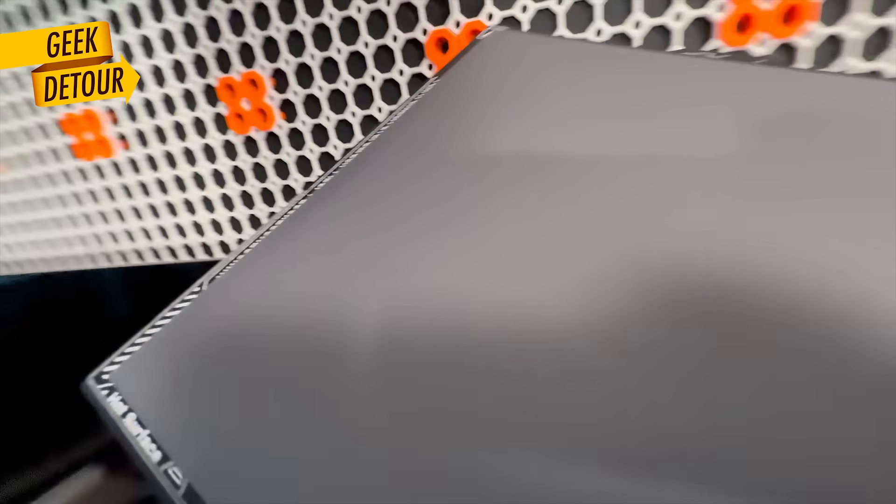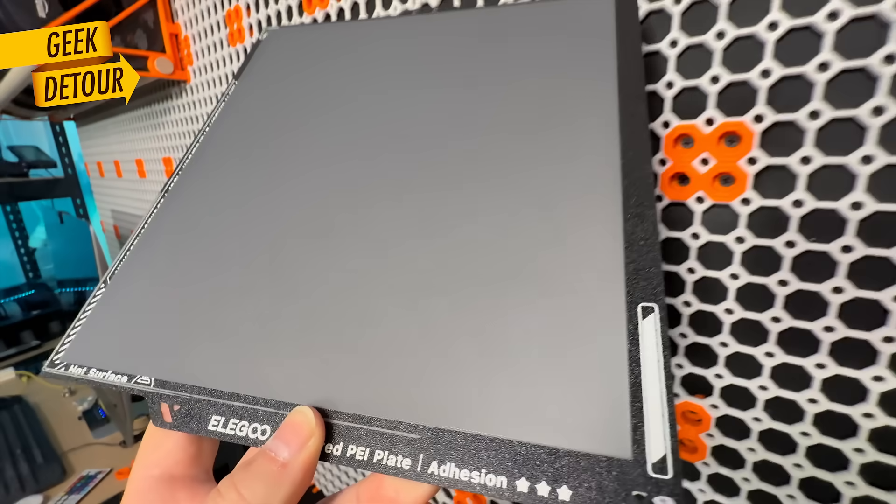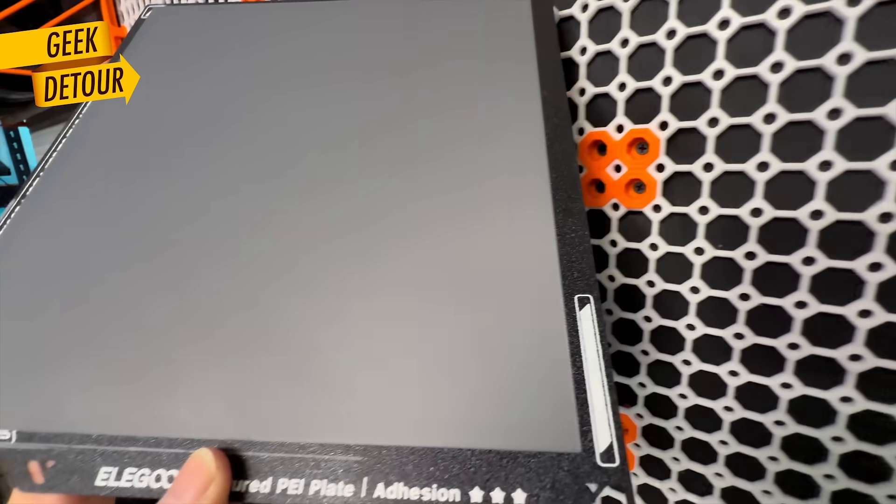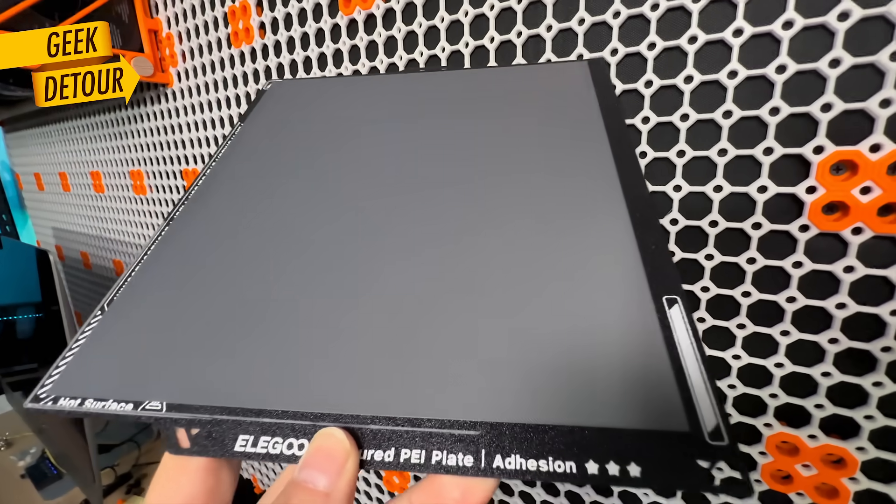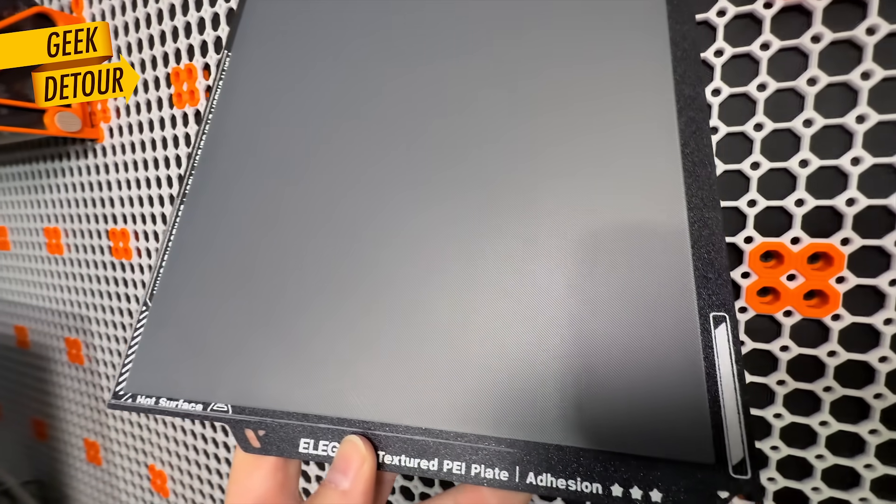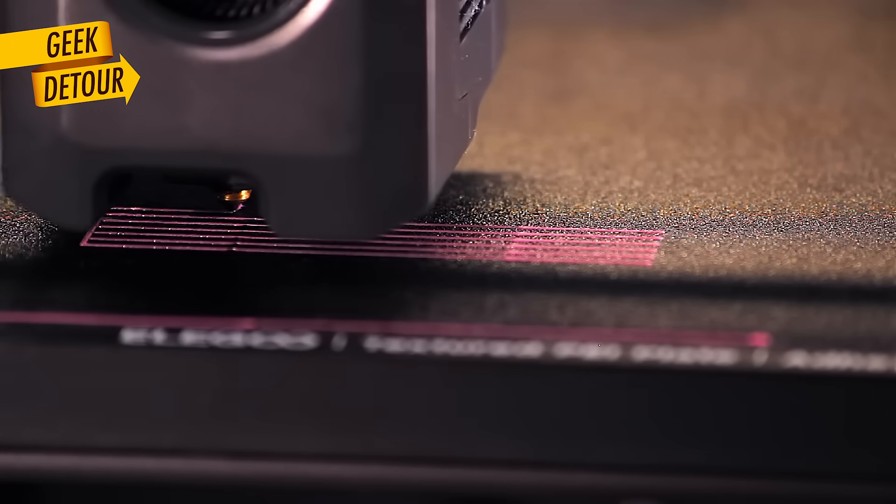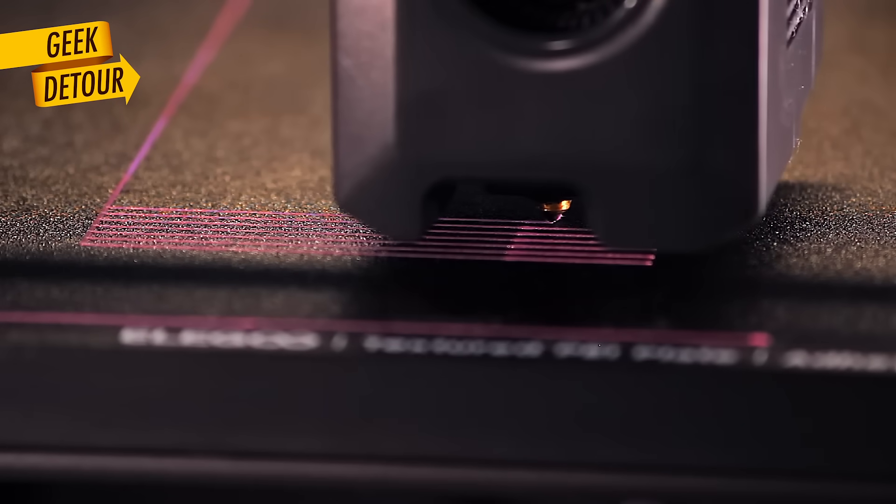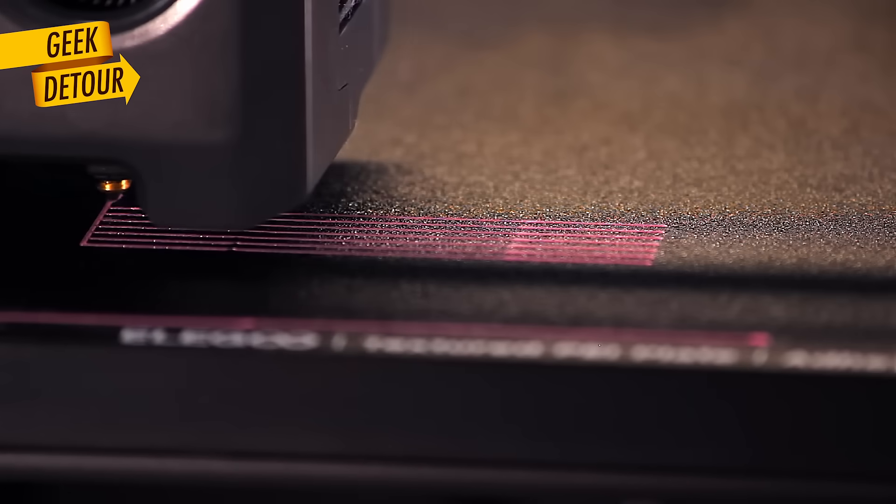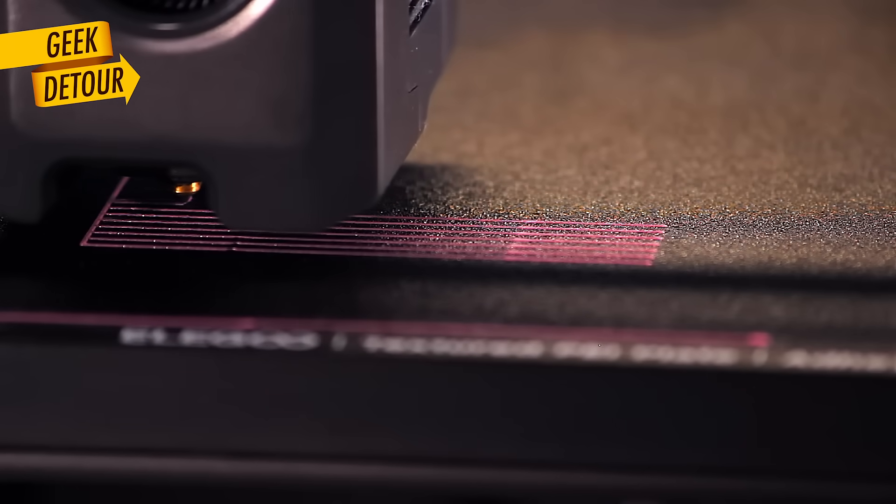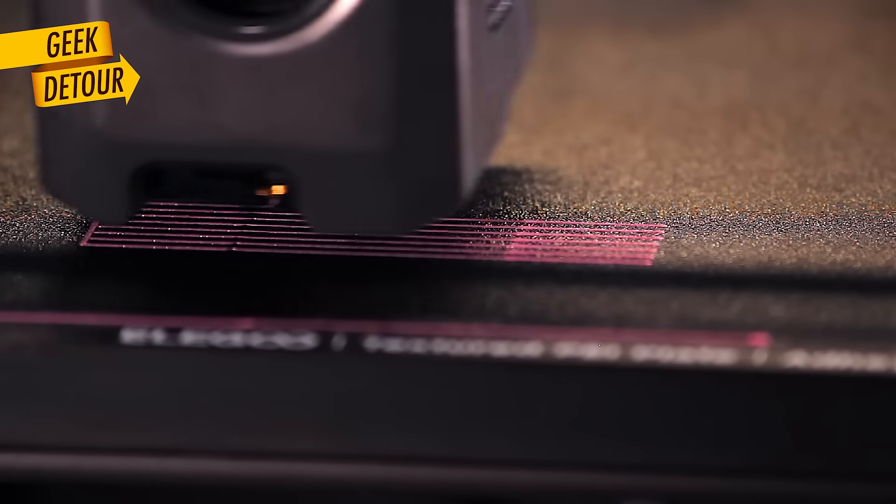Because for me, it was very good. Look at this! Isn't it amazing? Now, there is a setting that the Centauri Carbon cannot calibrate on its own. But it's worth doing. Pressure advance.